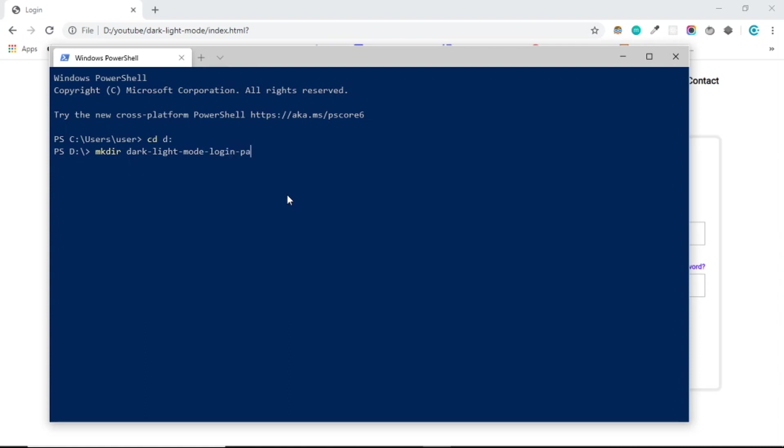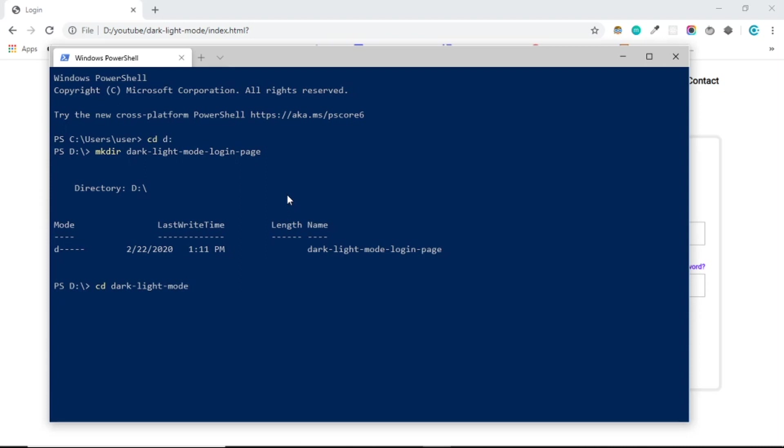Let's go to the directory and we're going to create a folder called, let's say, dark-like-mode-login-page.